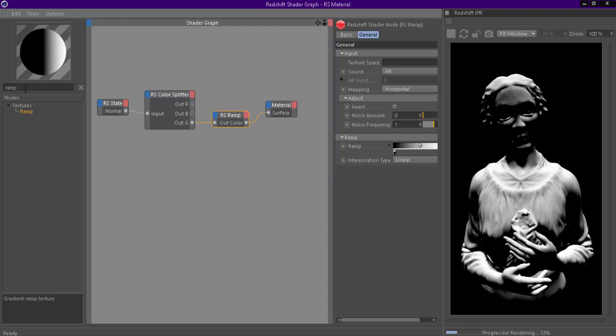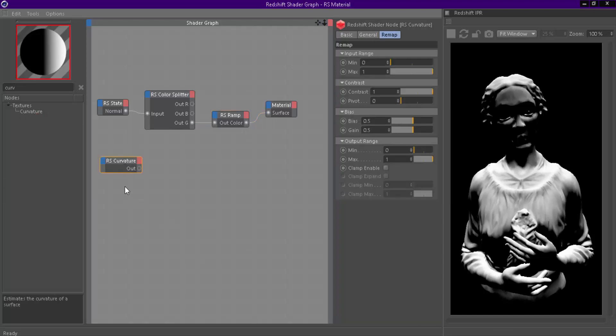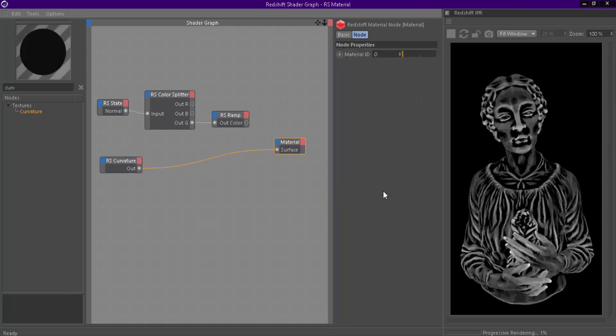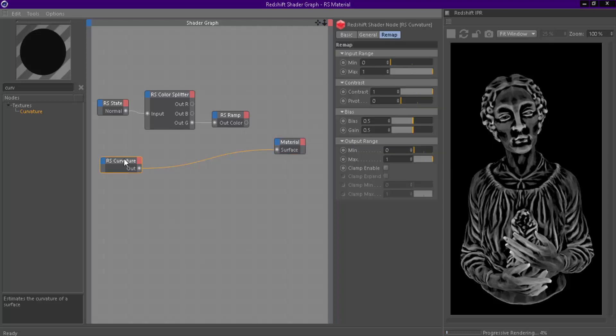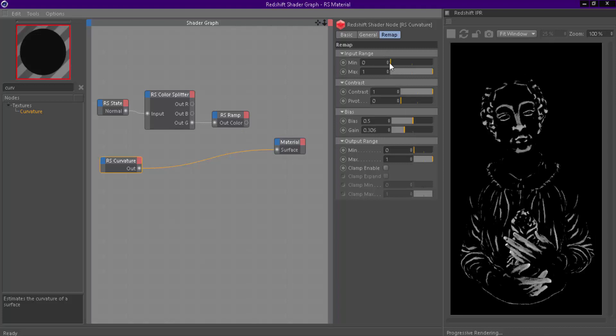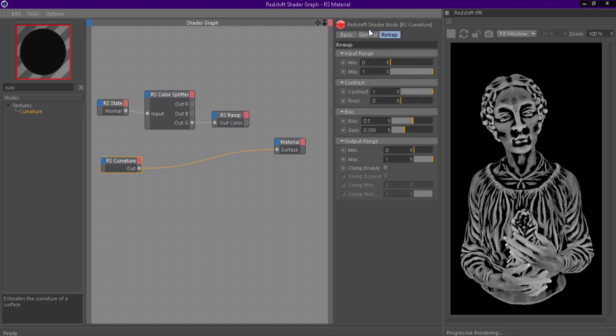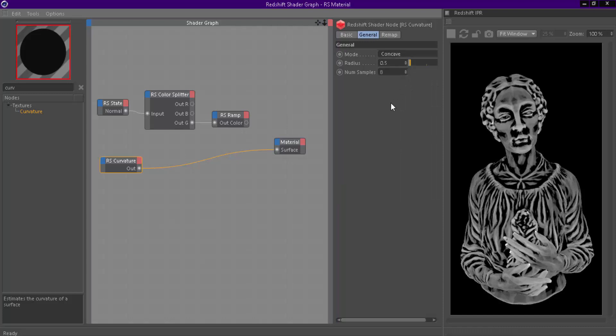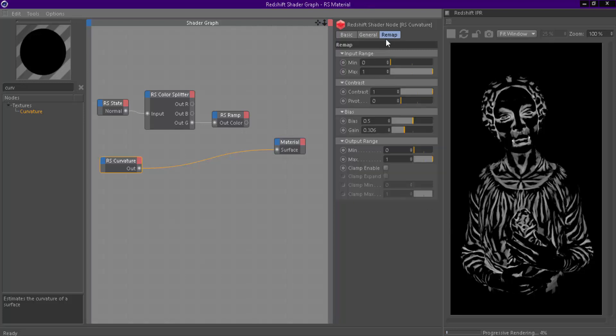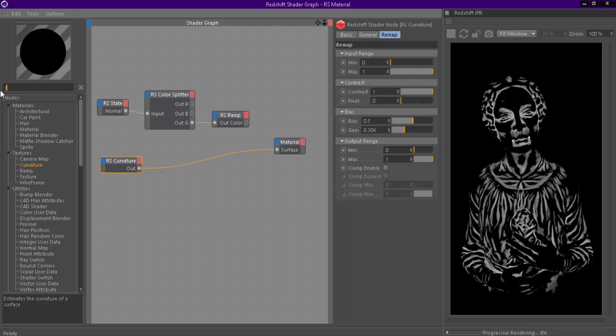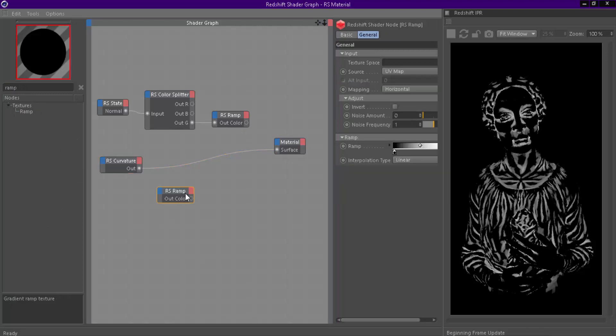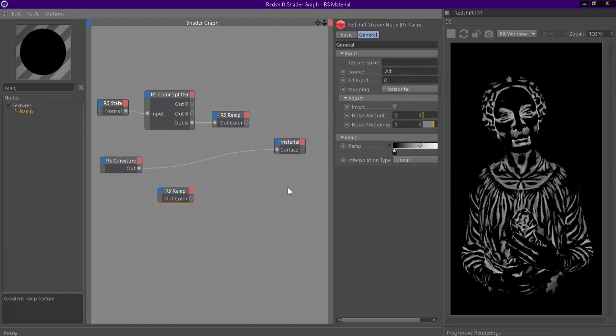Dust also collects on the crevices. For that effect we can add Curvature node. Add a ramp node to control the intensity of curvature map.